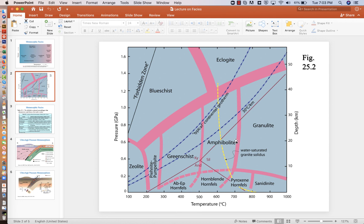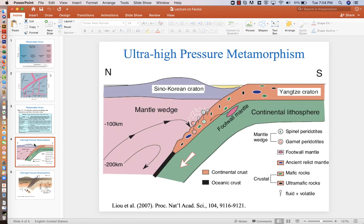with estimates of whether we have green schist amphibolite or granulite or eclogite or blue schist facies metamorphism based on the position and the isotherms that are in the diagrams. And I'll show that in the next lecture.